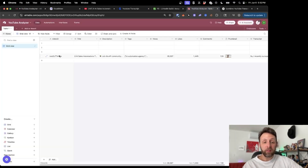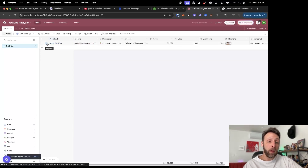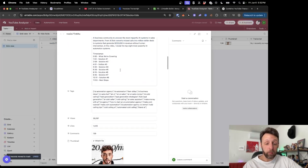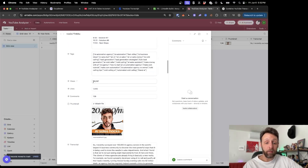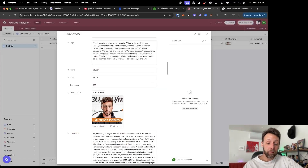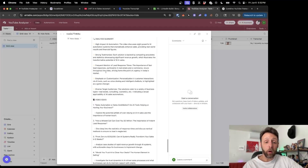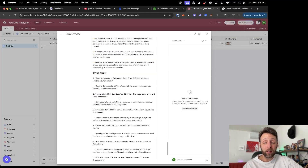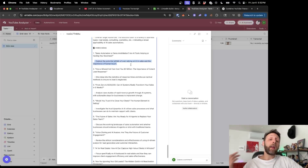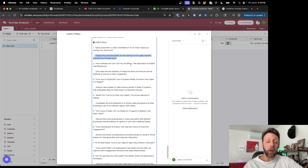Now if I hop over to our Airtable database — I'll delete the empty rows — you can see we have the video ID, the title, the full description from the video, all of the tags, the view count, the like count, the comments, and even the thumbnail. Then from there we have the full transcript and all the ideas for our new video. Here's a summary and analysis, and here are all 10 video ideas with a title and an explanation of what each idea is. Now you have 10 new ideas all ready to go.